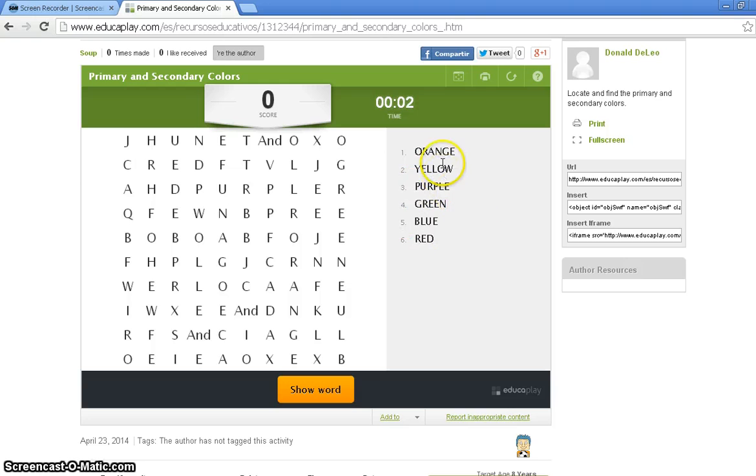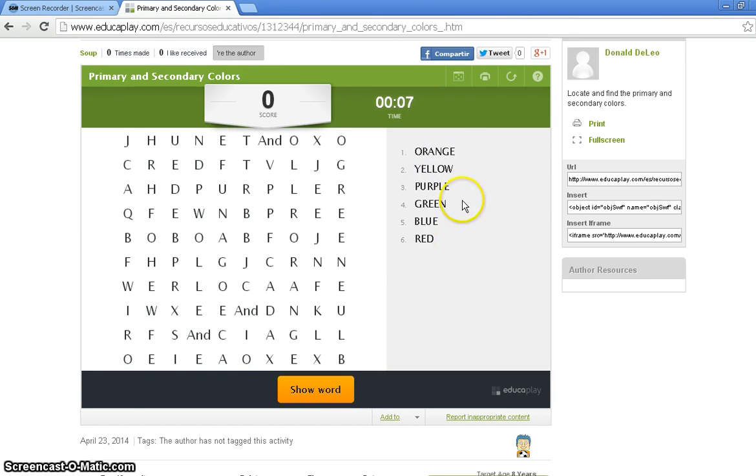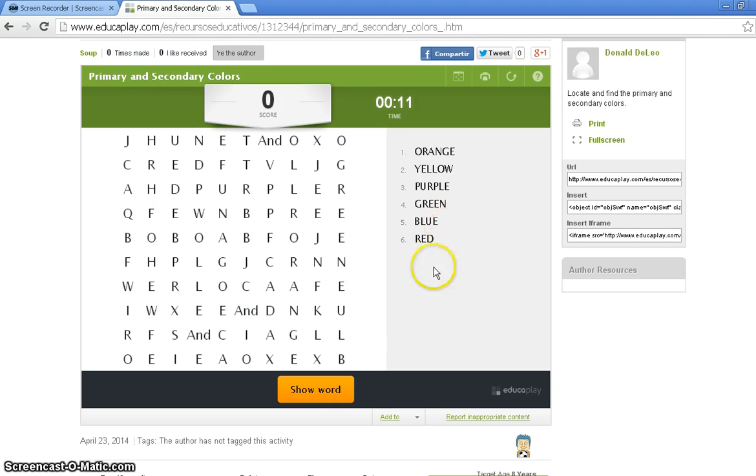Thank you for your patience, and thank you for doing my tutorial on EducaPlay, on how to create an interactive word find. If you have any questions, please email me at deliod.go.slockton.edu. Thank you, and have a good day.